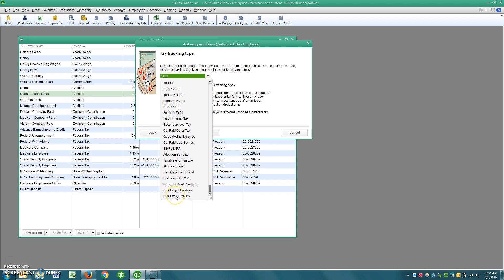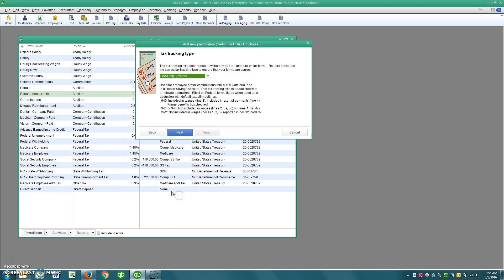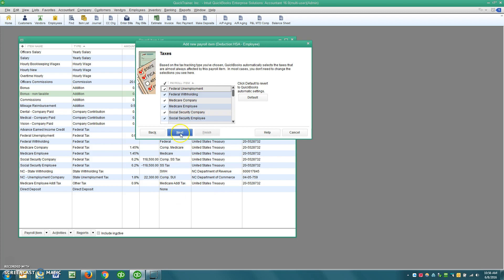So when setting yours up, make sure that it's pre-taxed or it's taxable. And in this case, it's pre-taxed. So we'll click Next and leave these alone. This is how we want this to be.